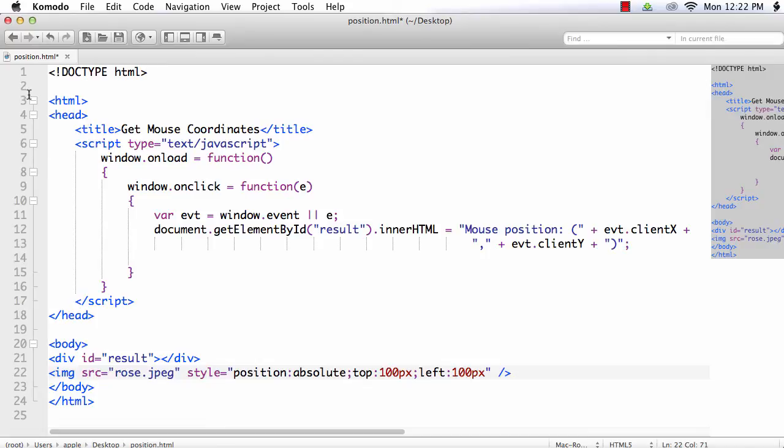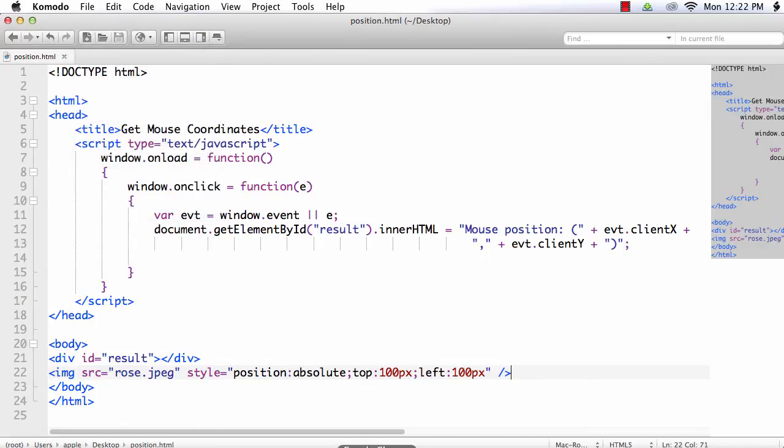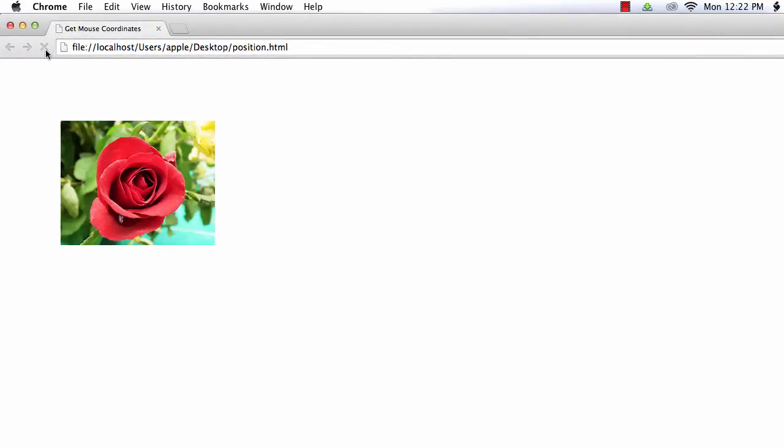And file, save. Go back here. Refresh. See, I am able to see the image at the 100th position.